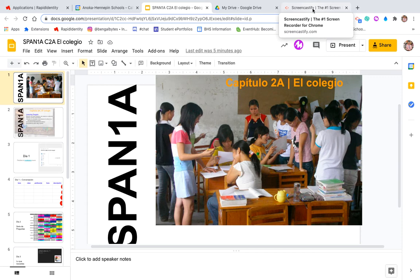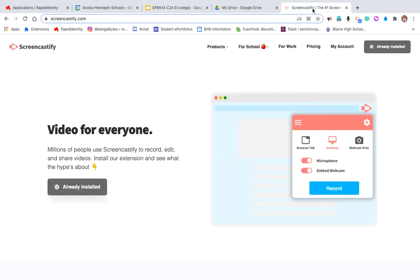As long as you have Chrome, you have the ability to add this extension. So if I go to screencastify.com, this would say 'add now.' I already have it installed, so it says that clearly on this button.